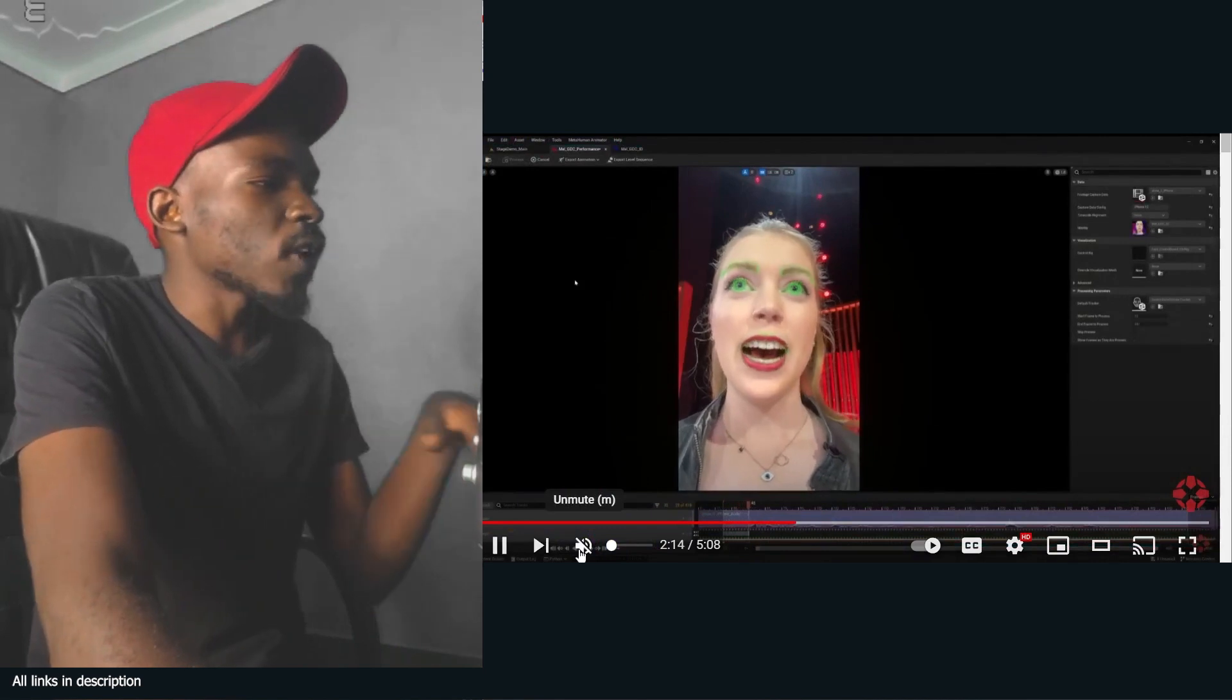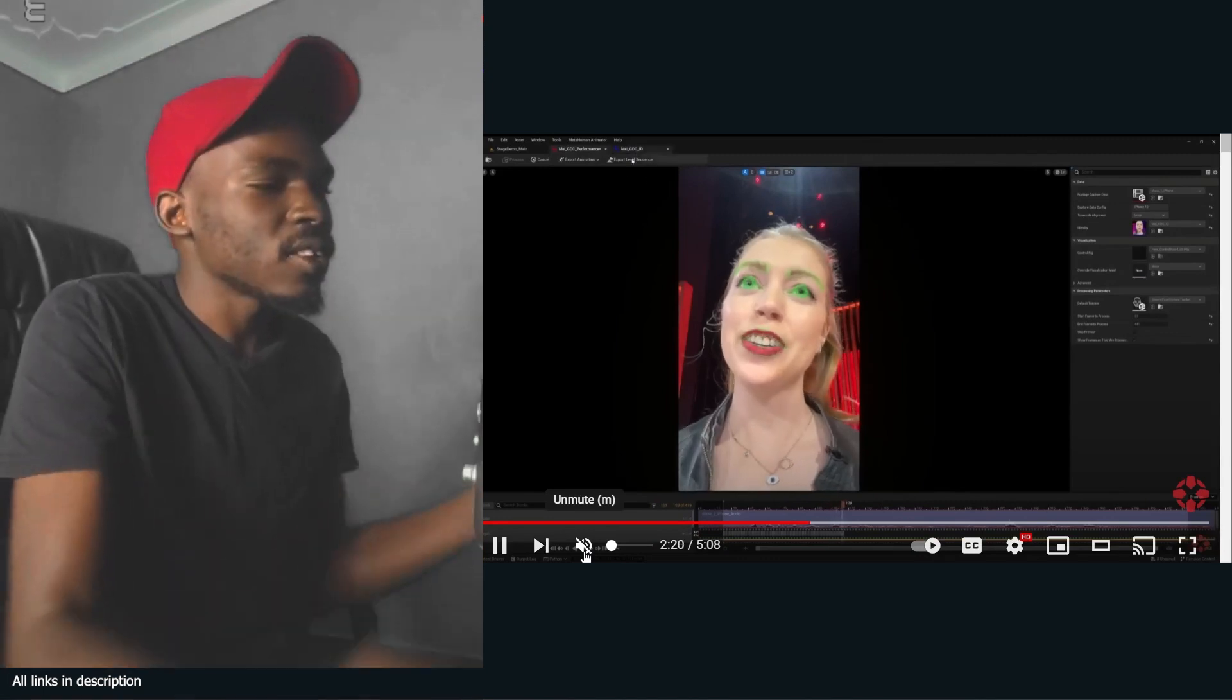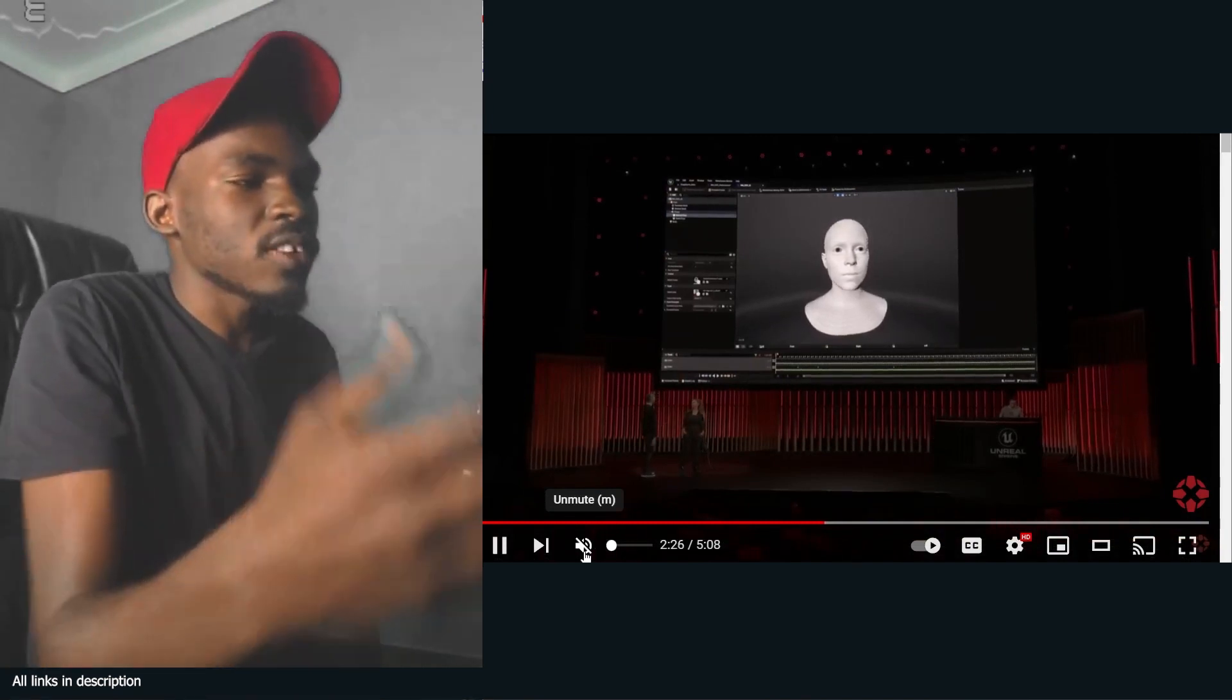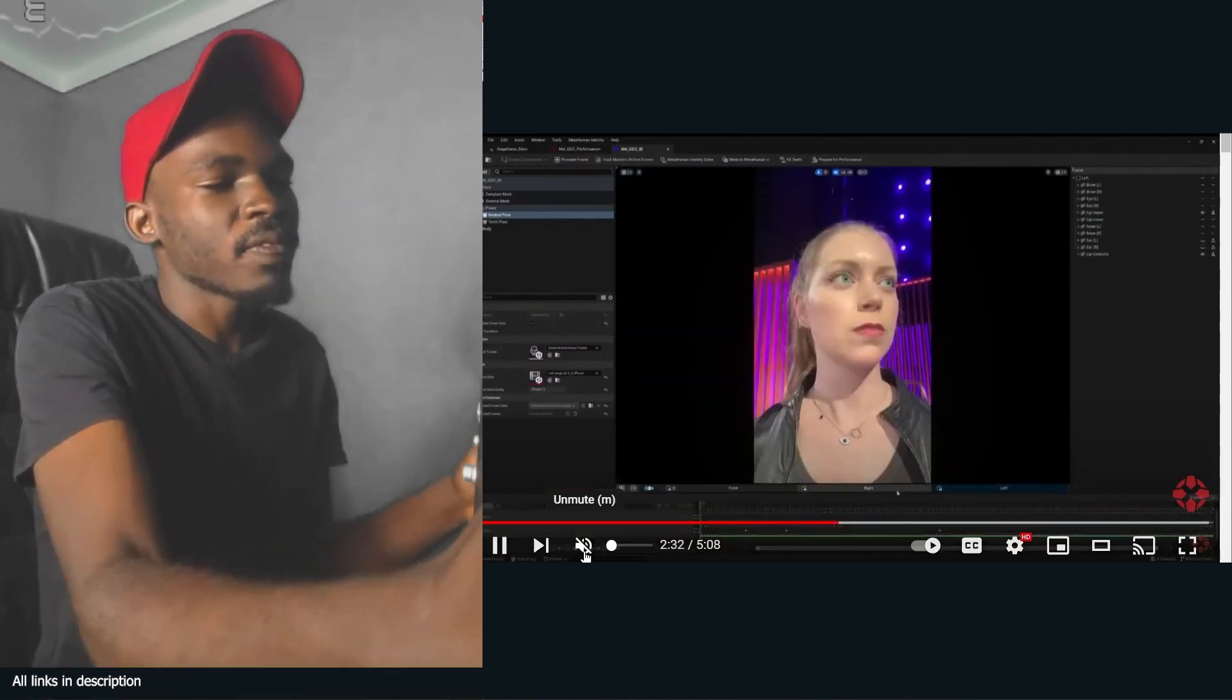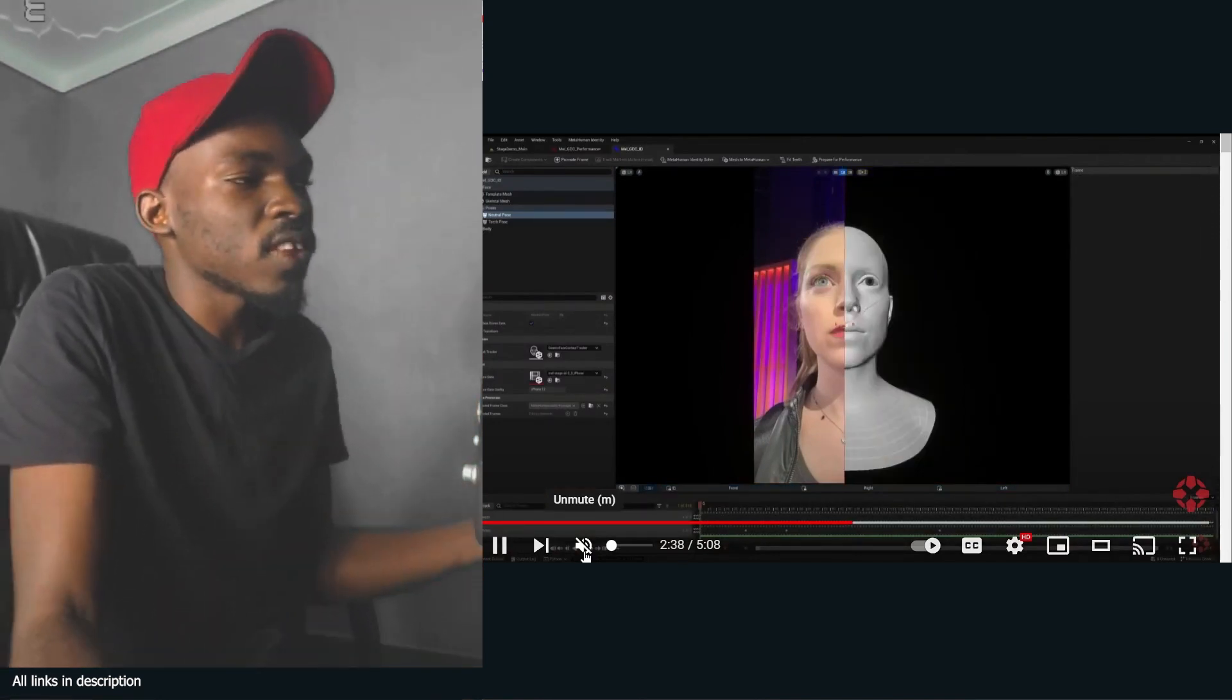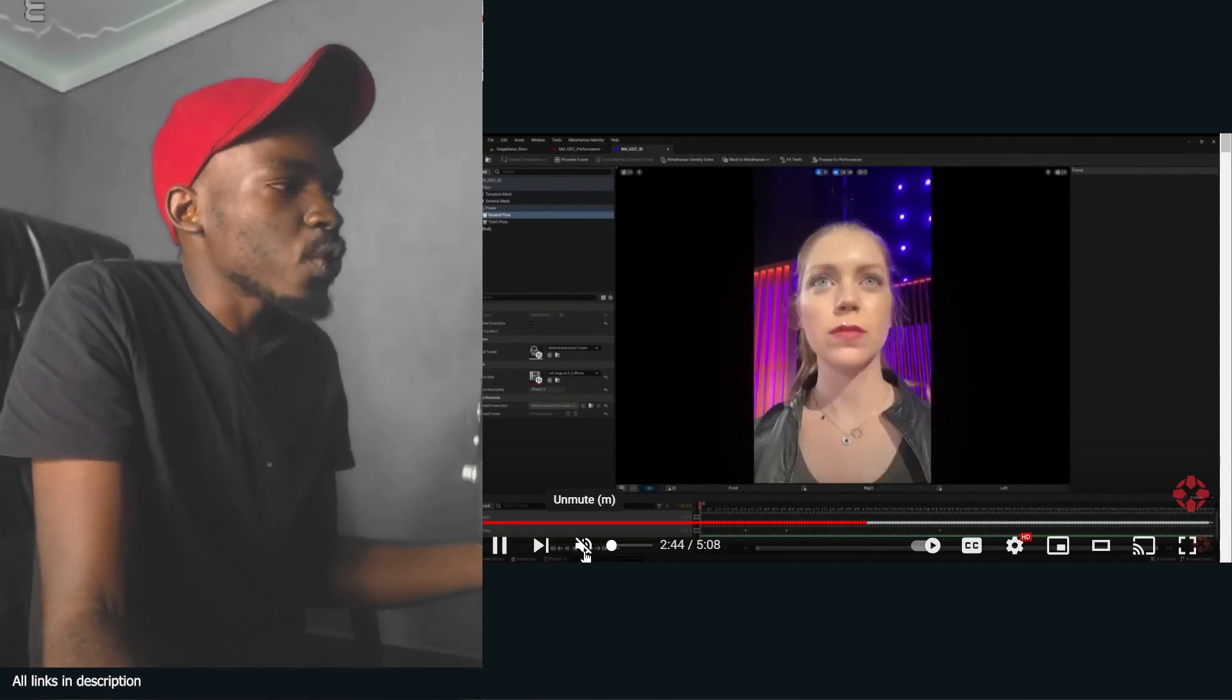You can see now it's adding those control points that you'd usually add manually to control the rig. Here the MetaHuman generator can do that within a few seconds. This is real time actually - you can see they're not speeding up anything. They have an artist on stage doing this live.